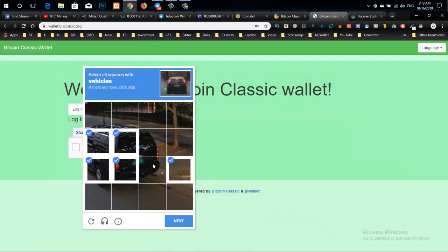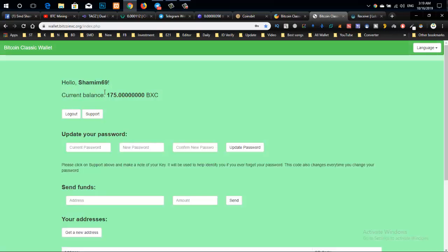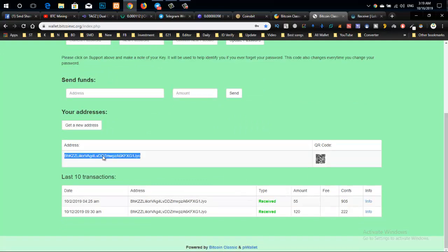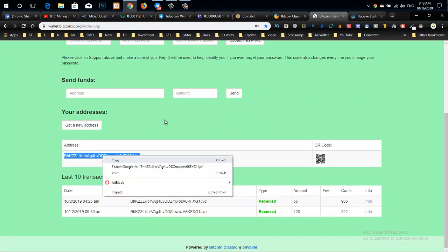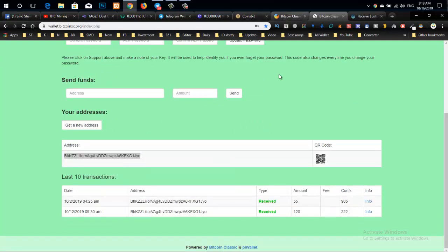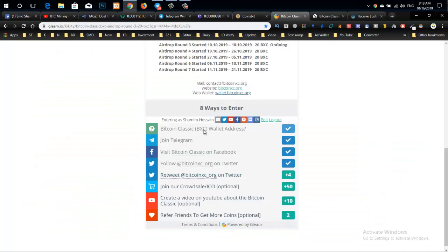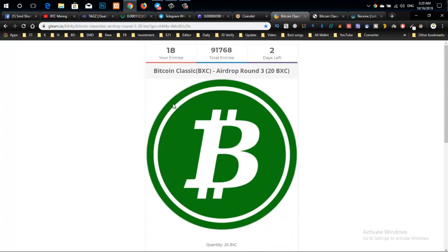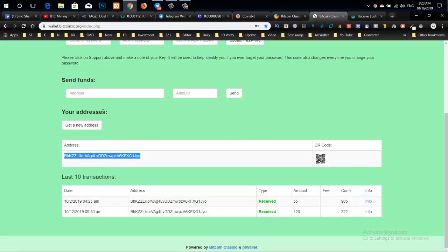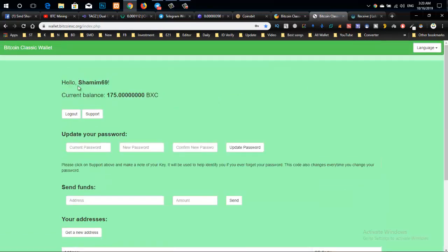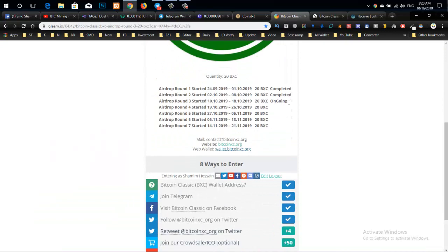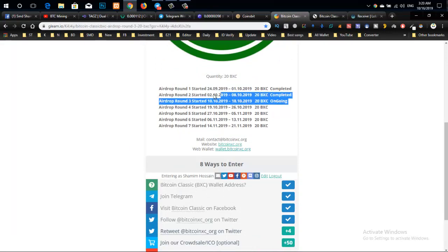After logging in with your username and password, you'll access the main page. Copy the access key and submit it. Then go to the wallet page and follow the instructions. The wrong address won't work, so enter it carefully.